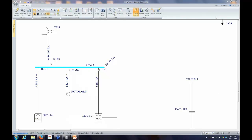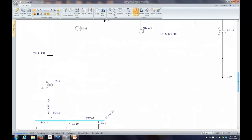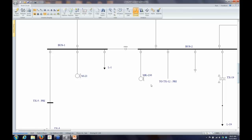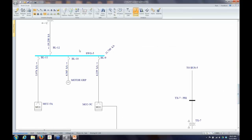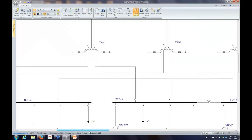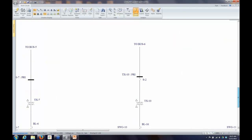Another really useful feature in EasyPower is what we call remote voltage and current. When I have a short circuit at a bus, the voltage collapses to zero there — we assume a bolted fault. The rest of the system is affected with a significant voltage sag depending on proximity to the fault. EasyPower gives us a way to display the voltage and current from any bus in the system for a fault at one particular bus.